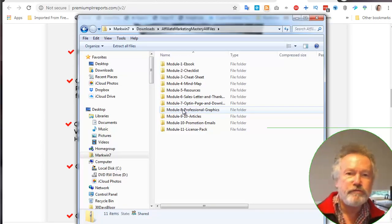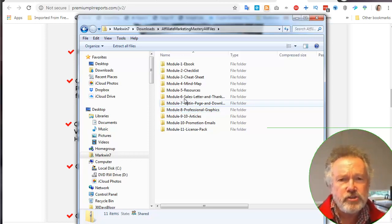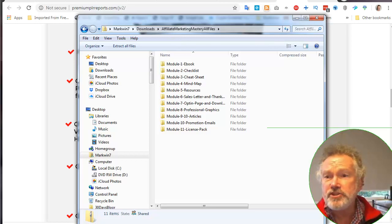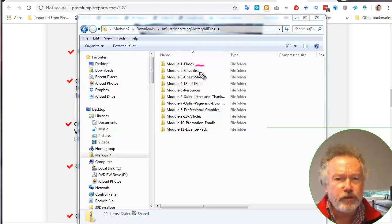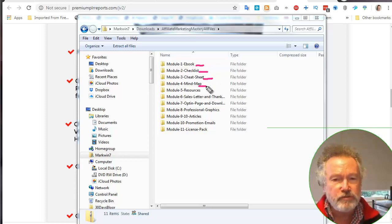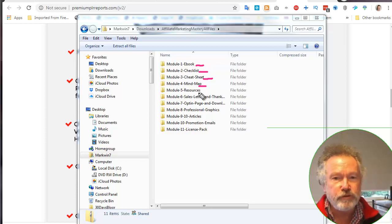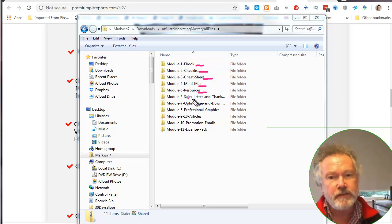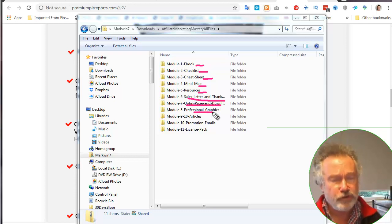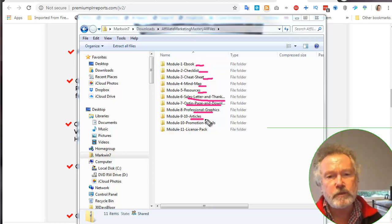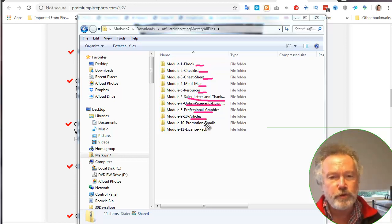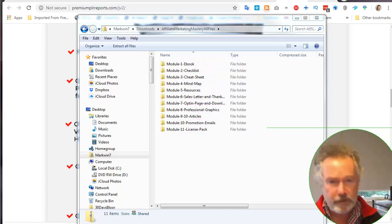Let's go and have a look and see what we get. As we can see at the top, there's affiliate marketing mastery all files. There's an ebook, that's the product you really want to sell rather than give away. There's a checklist, a cheat sheet, a mind map that gives you a top-down view, a list of resources that are useful where you could put your affiliate links inside. There's a sales letter and a thank you page, opt-in page and a download page, professional graphics, for the book. There are 10 articles so you can use those for blog posts, and there's a sequence of promotion emails.